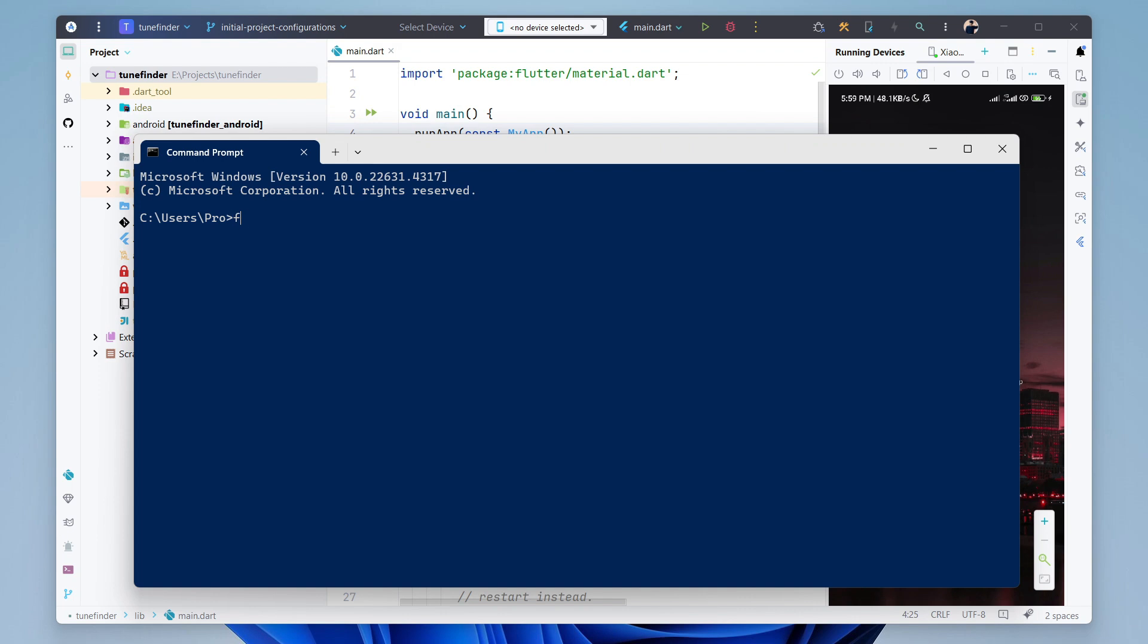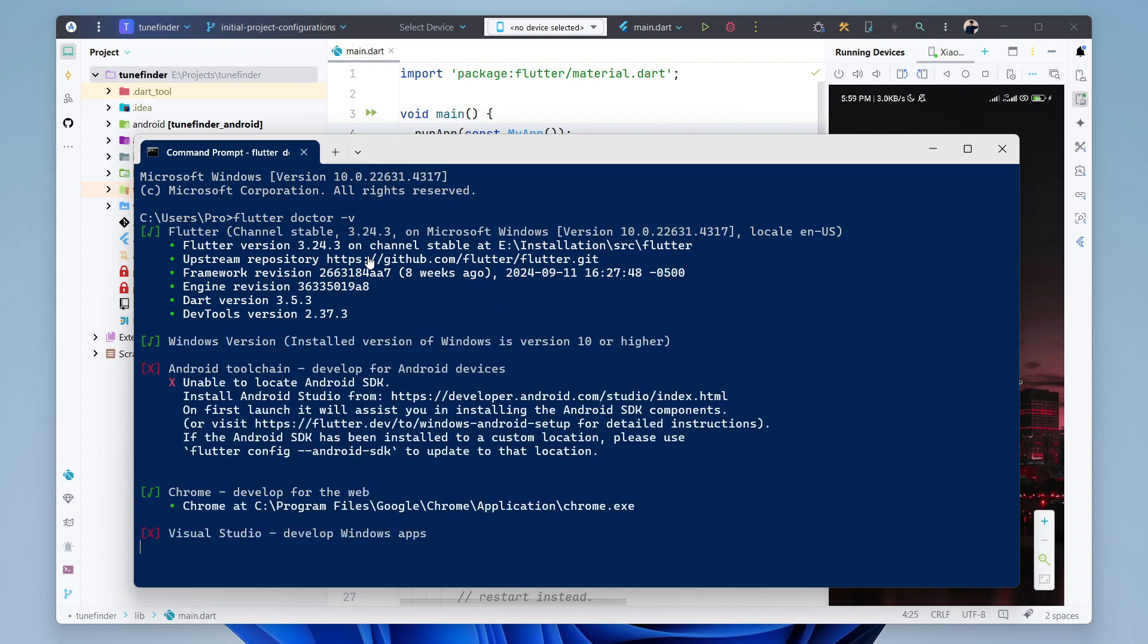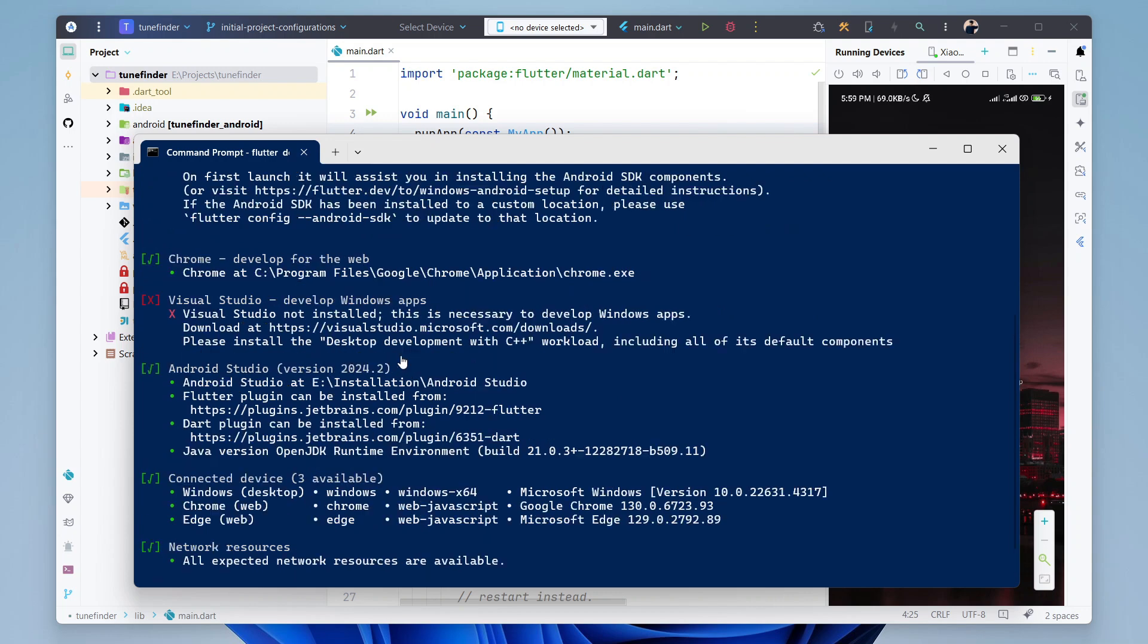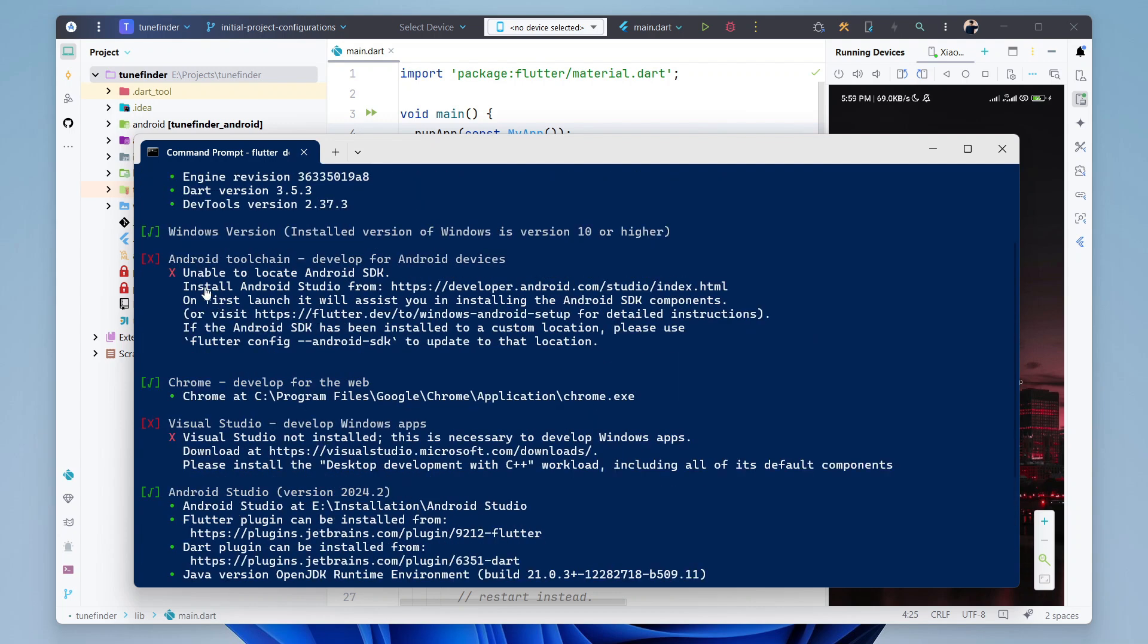We will run Flutter doctor. So we have two issues in two categories. One is unable to locate Android SDK. So how we can solve this?